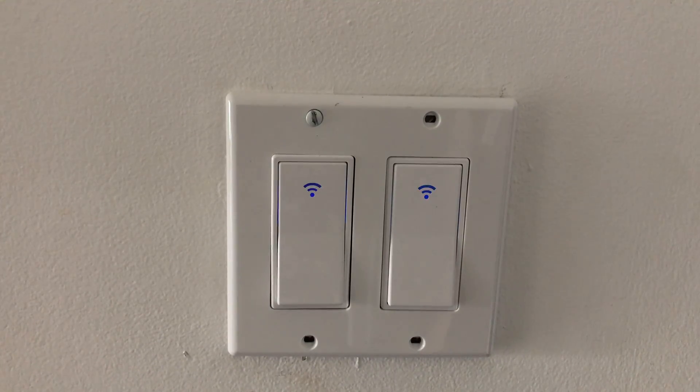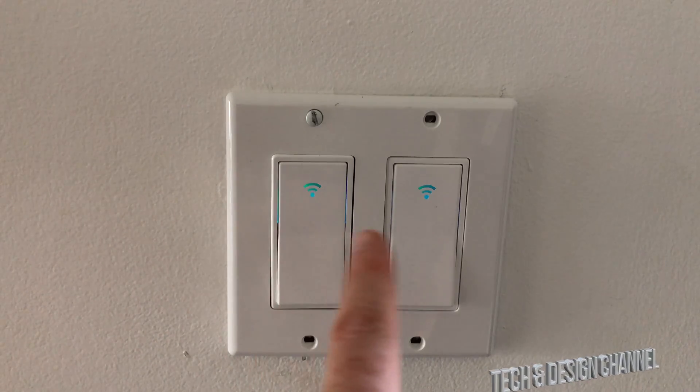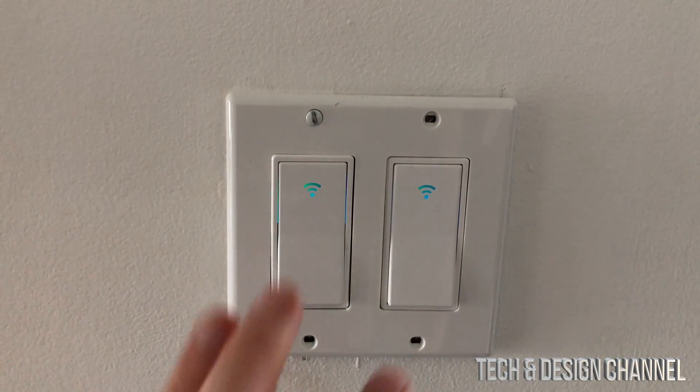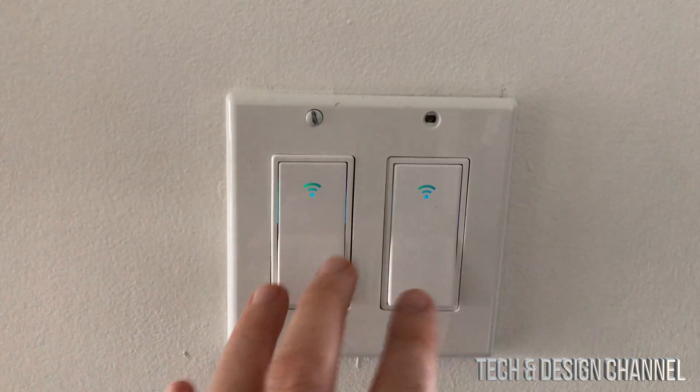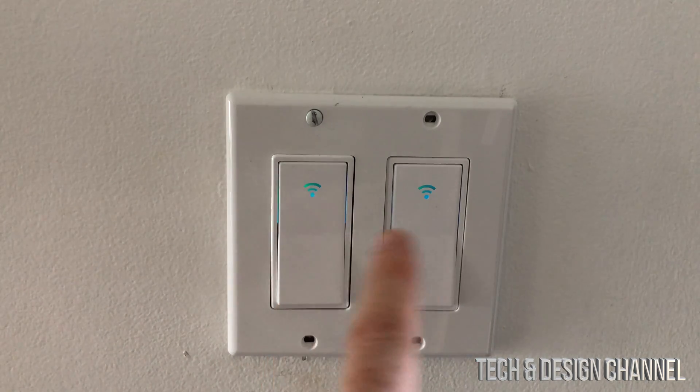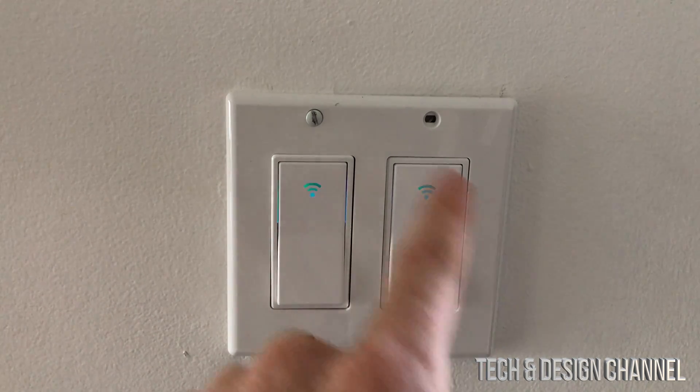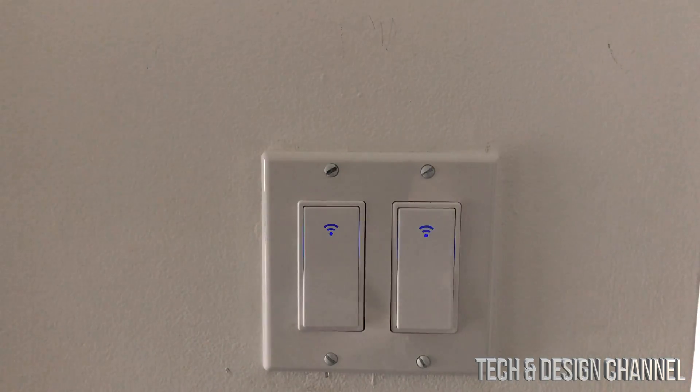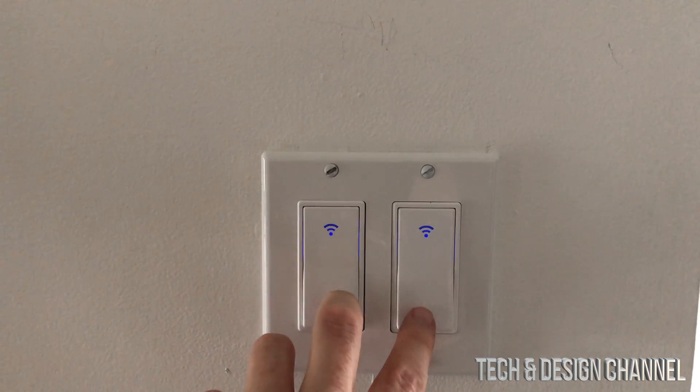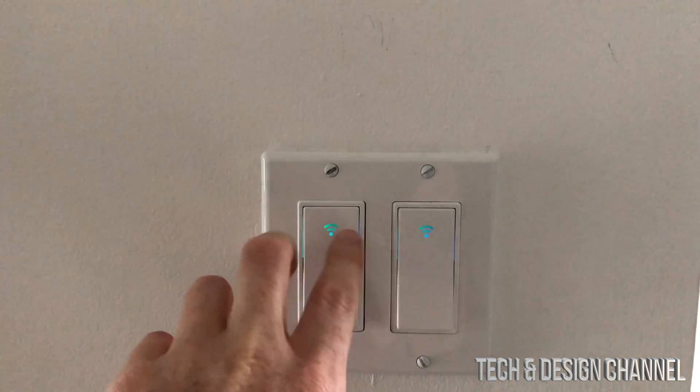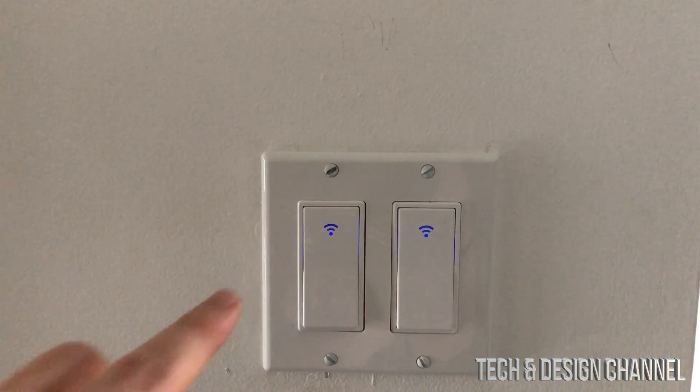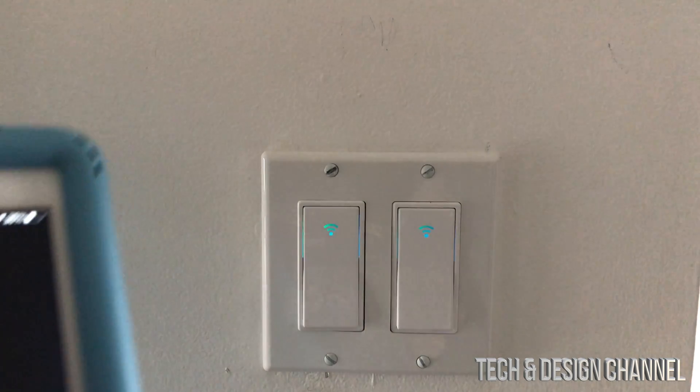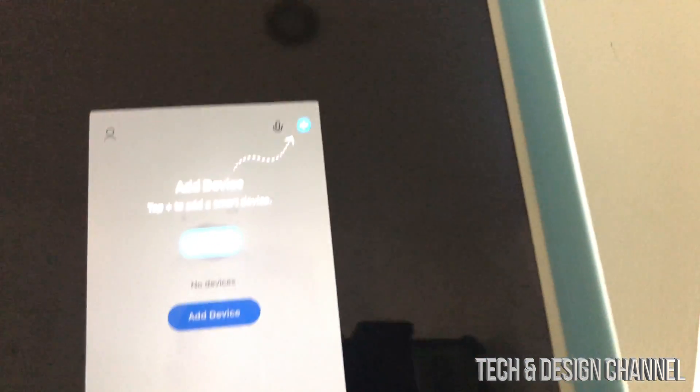As soon as we turn on our power, we should see these blinking. Just make sure that's actually happening. That means we do have some power running through this. At this point, what I recommend is holding this down for 20 seconds until this happens. However, it's already happening, so let's go back into our app and everything is going to be from there.